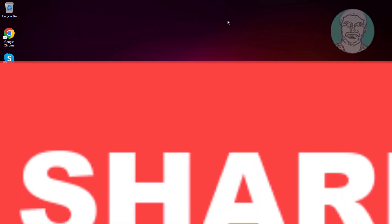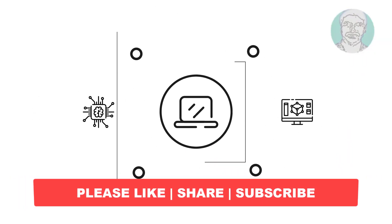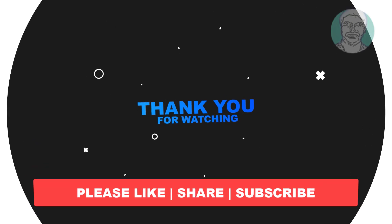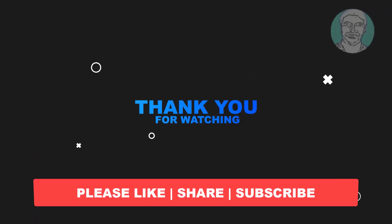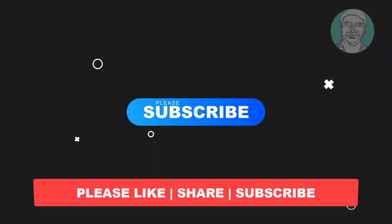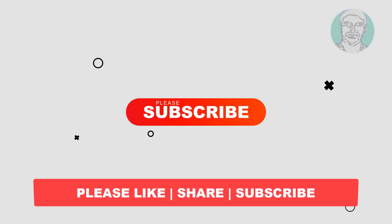I hope this video tutorial helps you. Please like, share, and don't forget to subscribe to my channel. Thank you very much, see you next video.